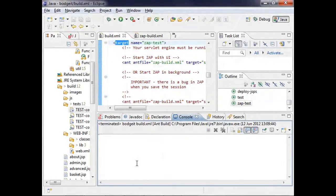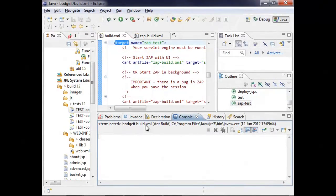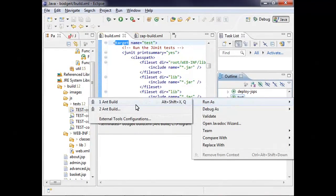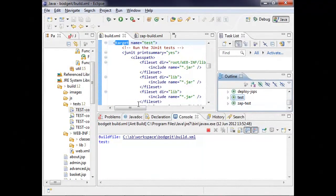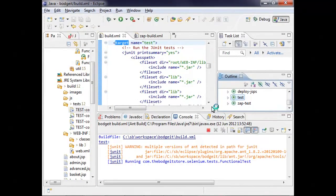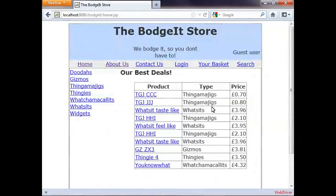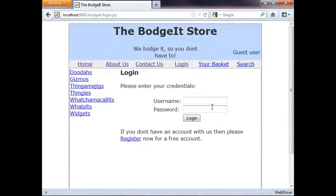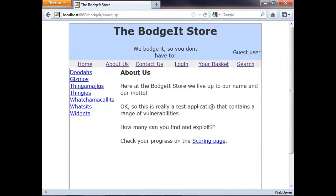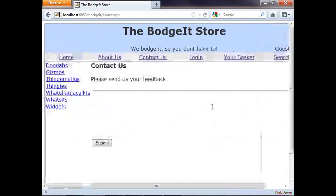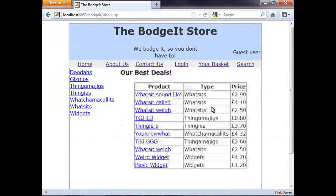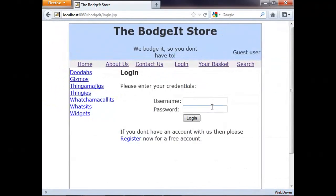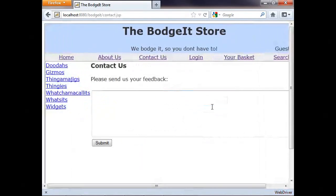Here we have some very simple Selenium tests for the Budget Store that I'll kick off using Ant. So what's happening now is Selenium is driving the browser. This is a very effective way for testing web UIs. Developers can write test cases which drive their applications in the way they expect their users to use them. I'm a big fan of regression tests like these.